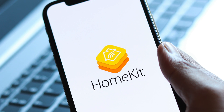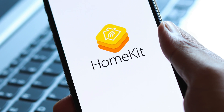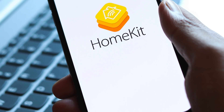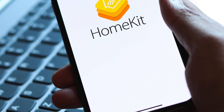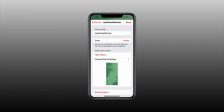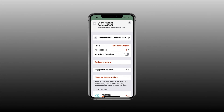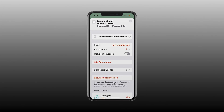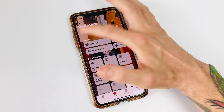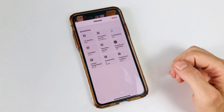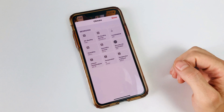In a previous video we looked at organizing our HomeKit Home's accessories using zones, groups, and the accessories tiles. I'll leave a link to that video in the iCard up above and in the description box down below.